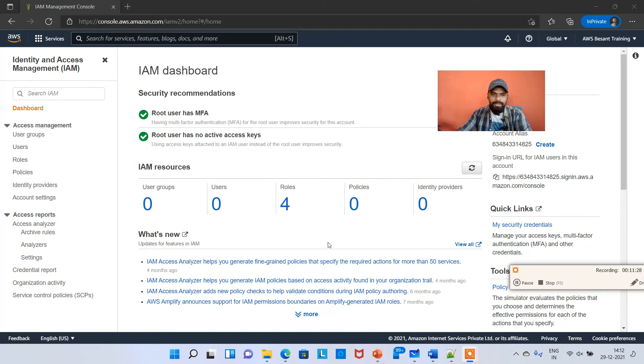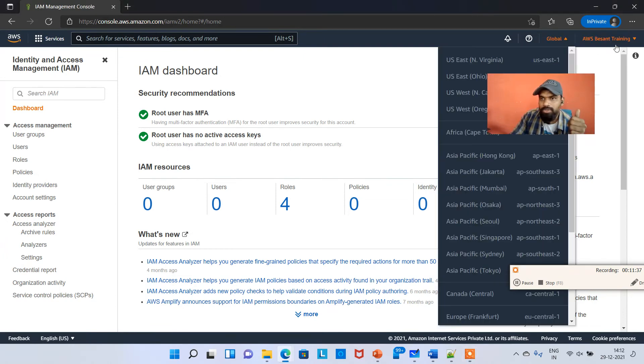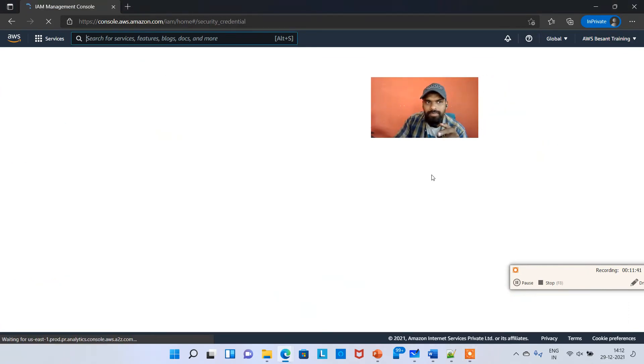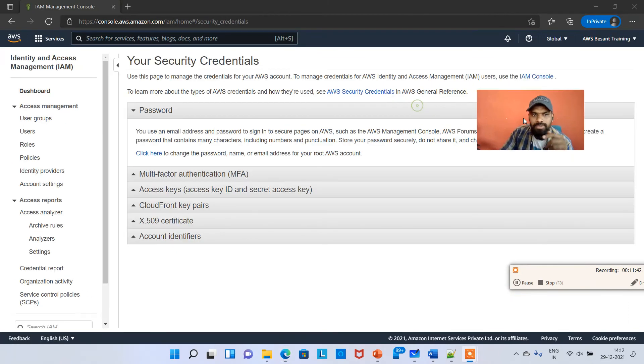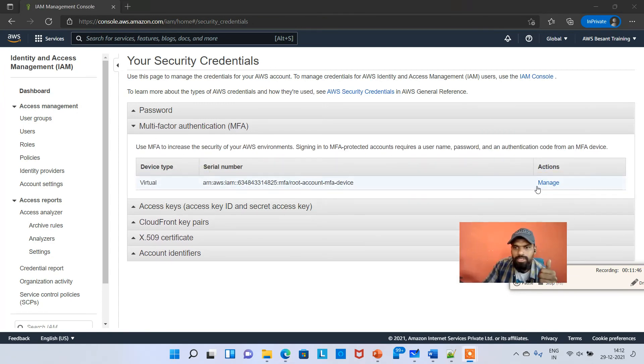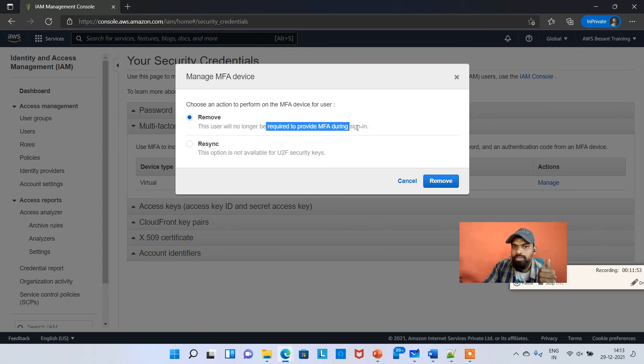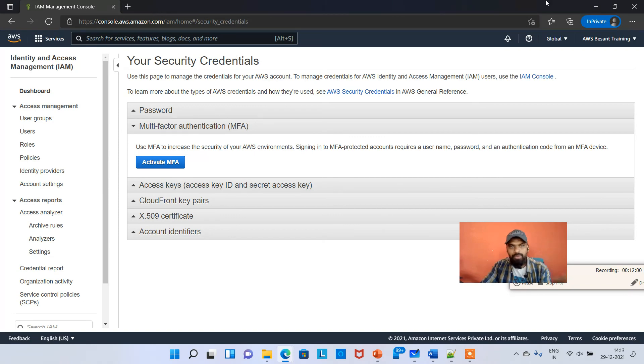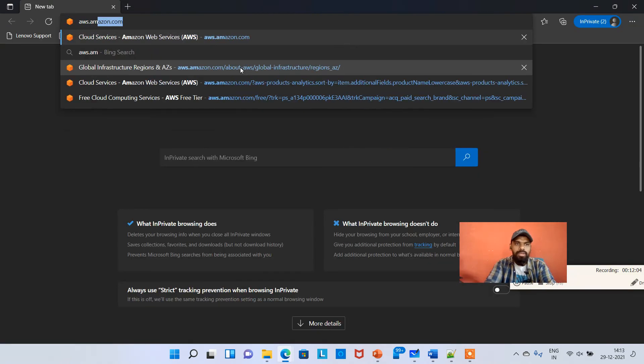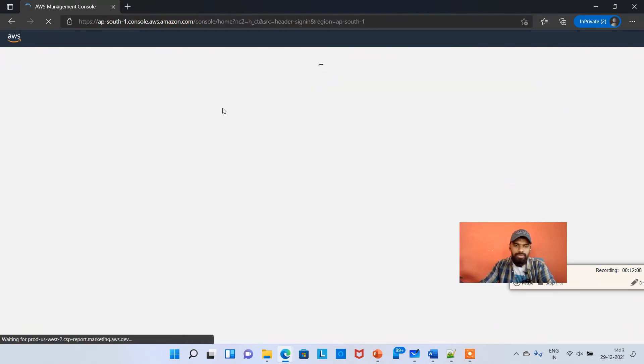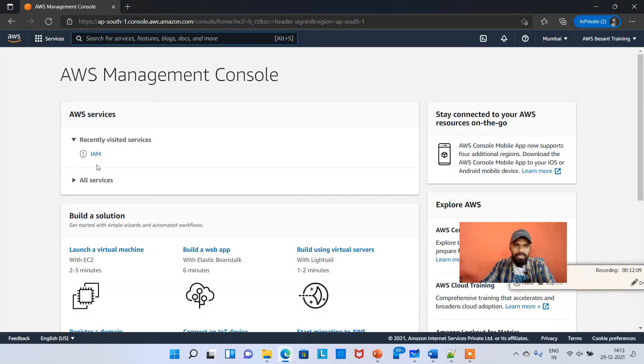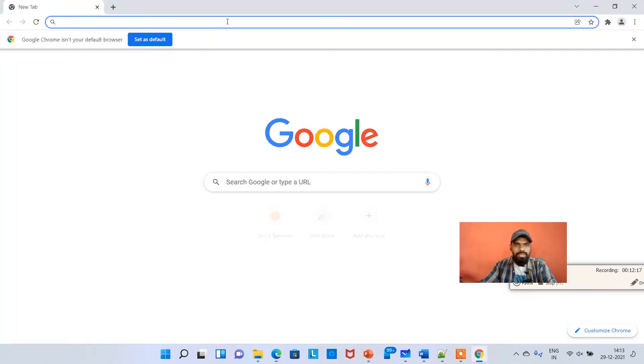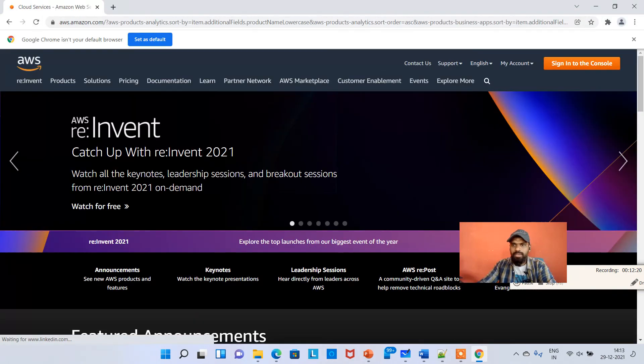One more thing I forgot to tell you. In case if you want to deactivate the MFA, just click on your username here and click on security credentials. Then click on multi-factor authentication. Here just hit on manage, and this user will not be required. Hit on remove. That's it, you're back to day one. Next time when you log in, I'm going to new in private window, aws.amazon.com, signing into the console.